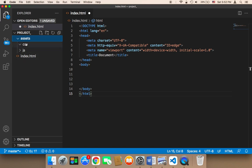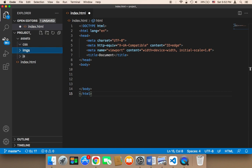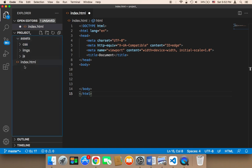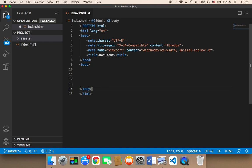Select the assets folder one more time, click the new folder icon, and create a new folder called 'images'. Make sure you now have three folders — css, images, and js — all inside the assets folder. This is the structure of our project.